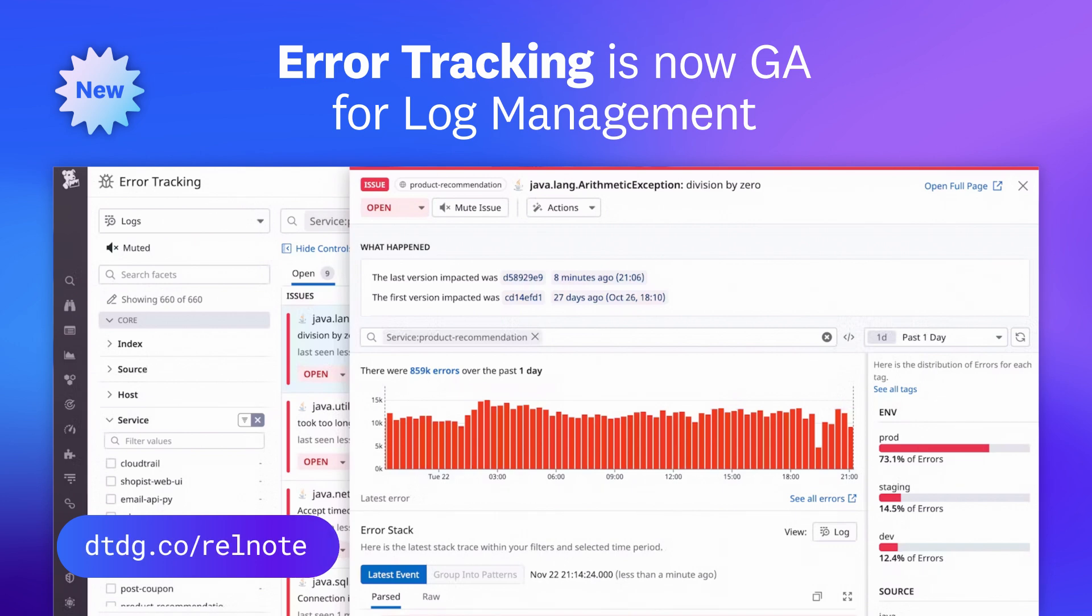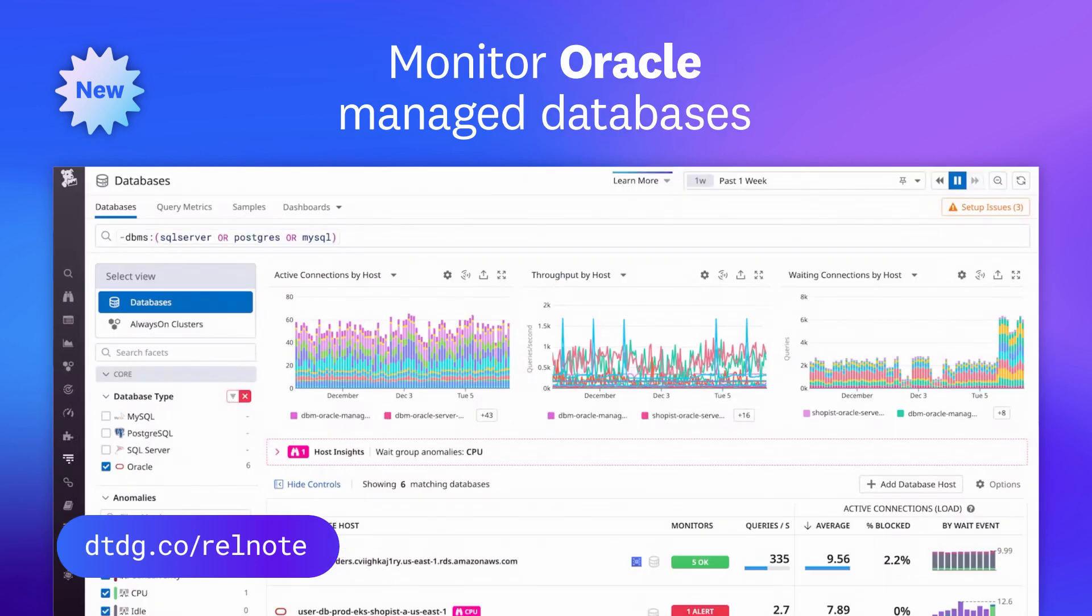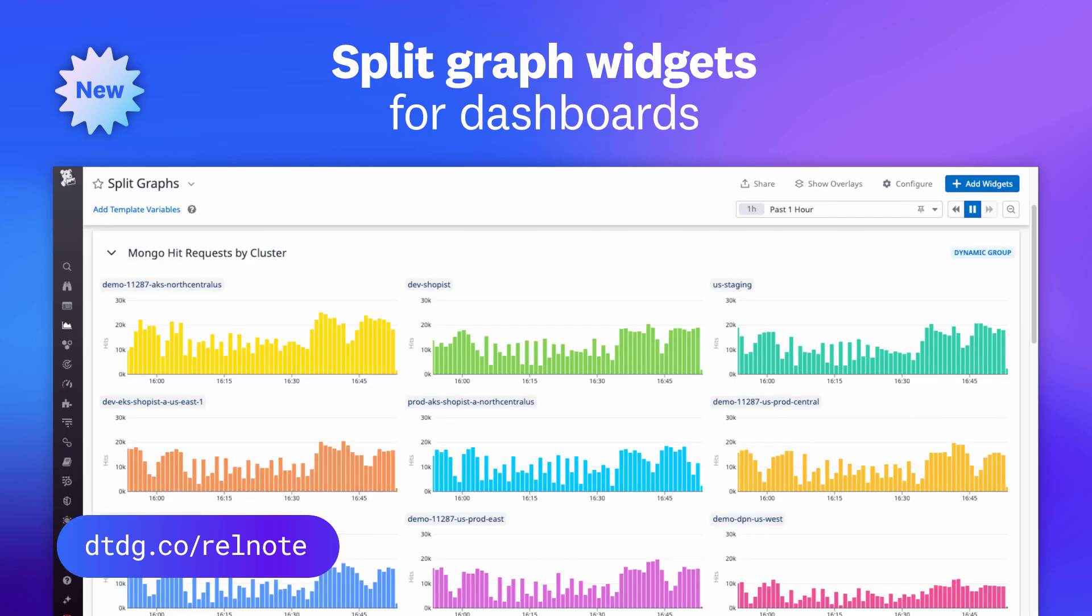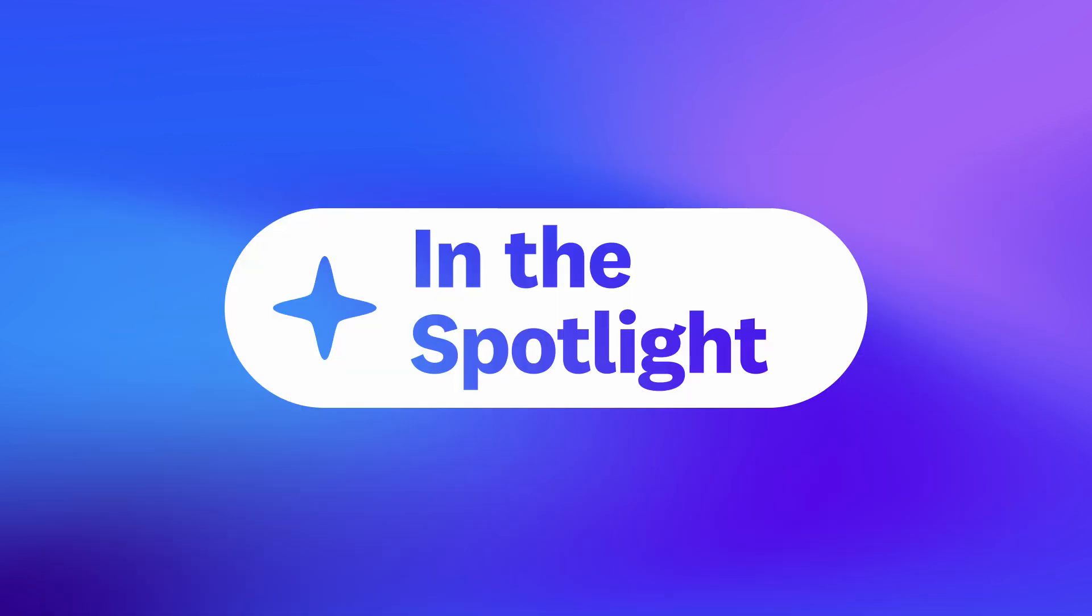That was just a sneak peek of the many features we released this month. For a full list, visit the link shown. This month, we're putting the spotlight on Datadog Software Composition Analysis, or SCA. Here's Daniel to tell you more.